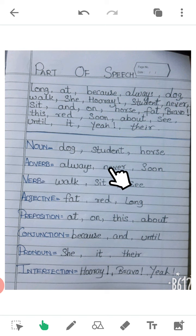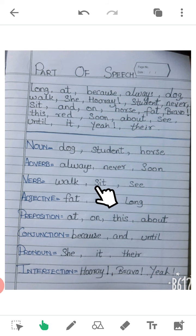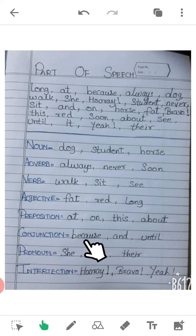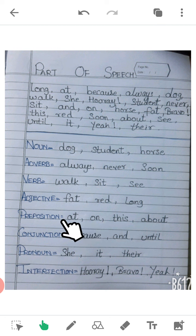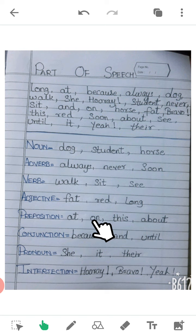'Sit' — sit is a verb; it shows action. 'And' — and is a conjunction; it also joins two sentences into one sentence. 'On' — on is a preposition; it shows position. For example, the jug is on the table — so where is the jug? It's on the table.